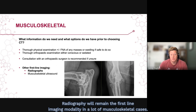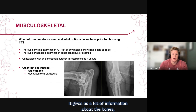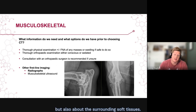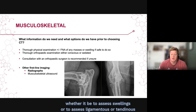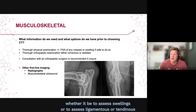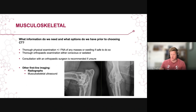Radiography will remain the first-line imaging modality in many musculoskeletal cases. It gives us a lot of information about the bones but also about the surrounding soft tissues. Musculoskeletal ultrasound is also available in certain cases — whether to assess swellings or to evaluate ligamentous or tendinous structures around joints of interest.